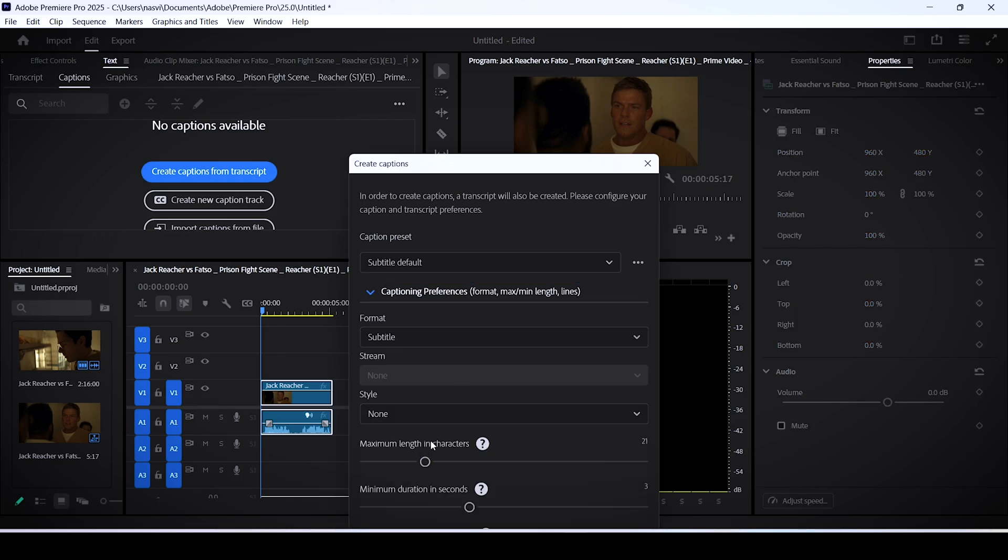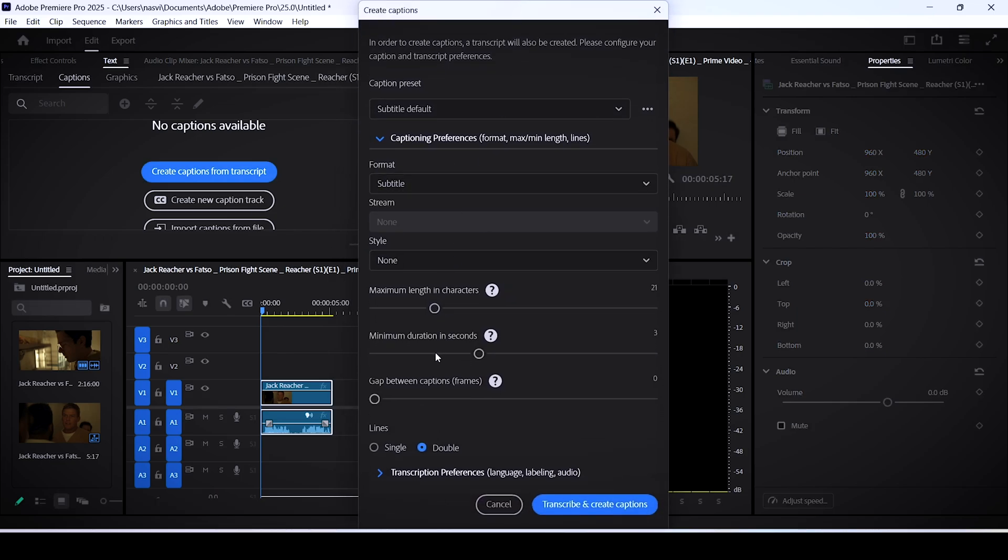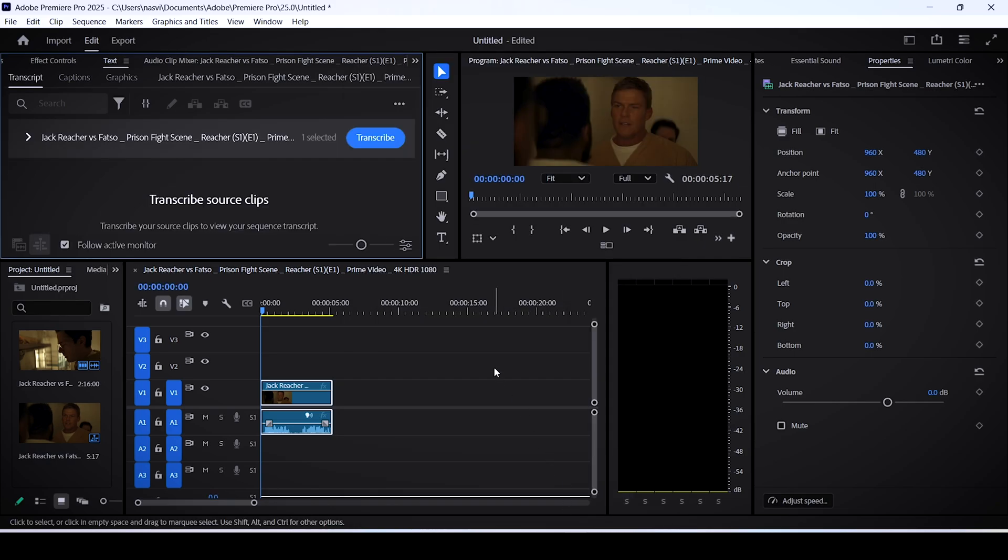And you can customize the style of your subtitles and text, etc. But once that's done, click transcribe and create captions.